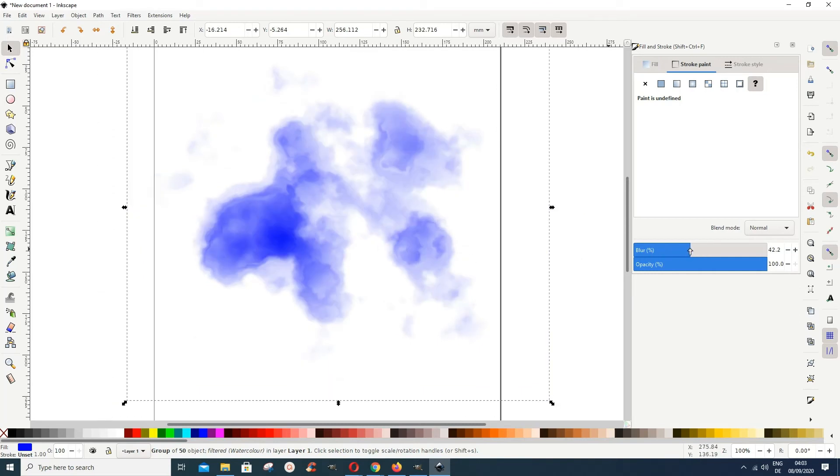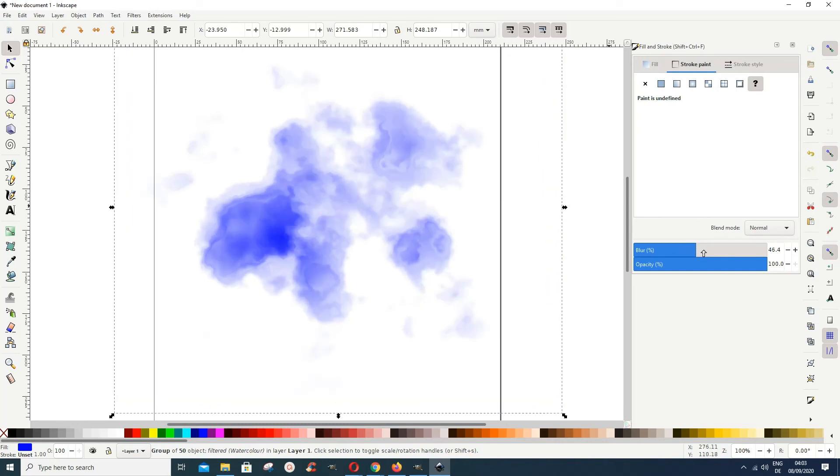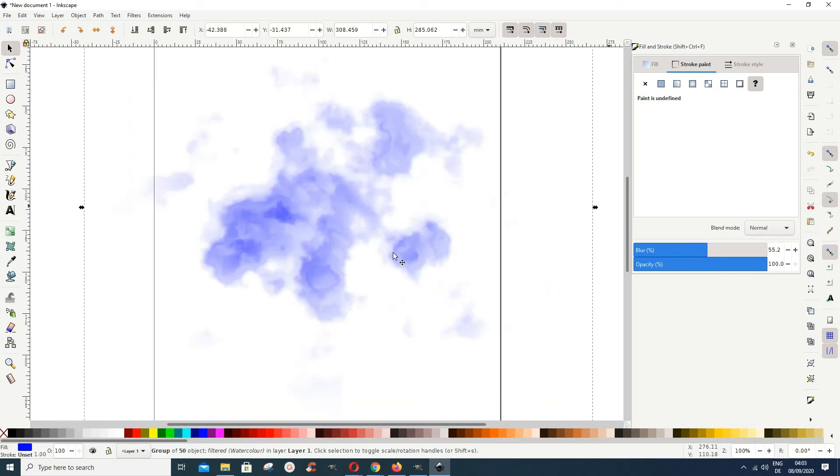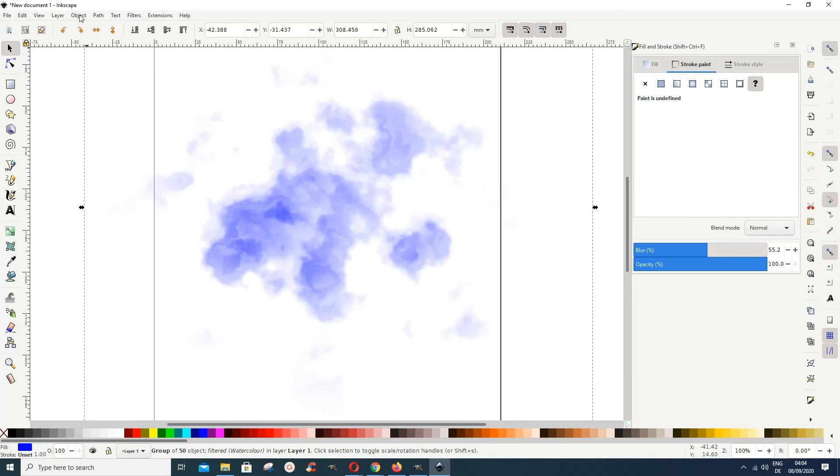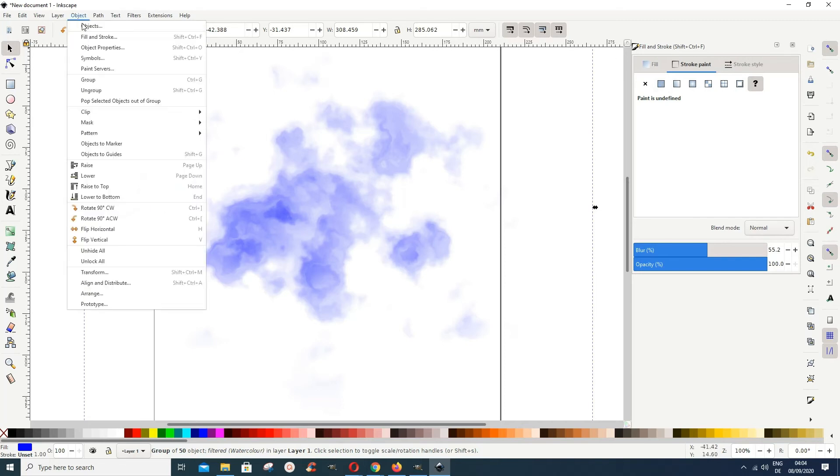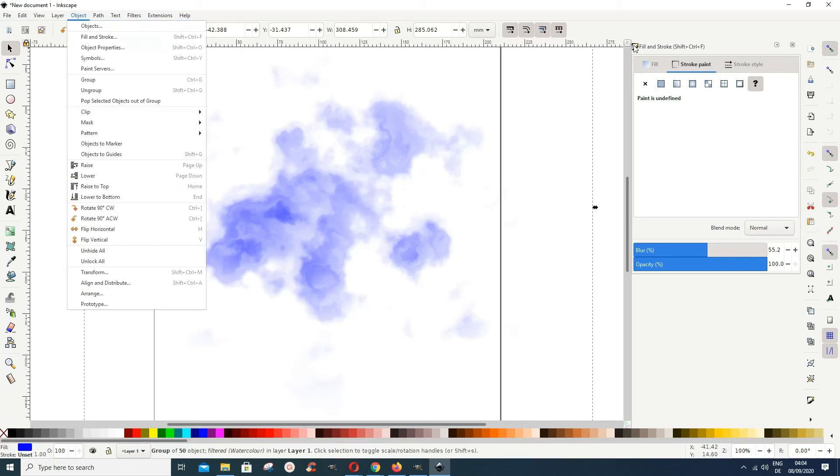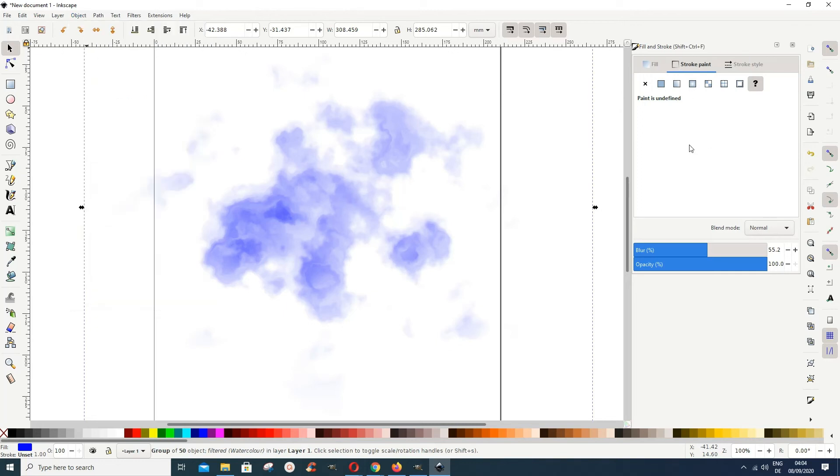Another thing you can do is give this a gradient. Let's say we've chosen this color here and I still want to give it a gradient. If you go to object, fill and stroke, you get this dialogue box opened.